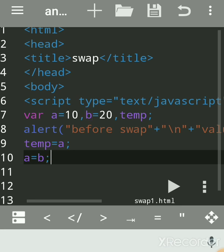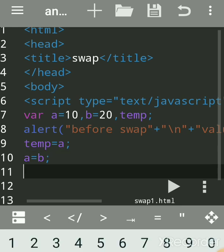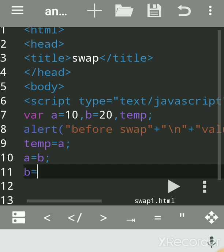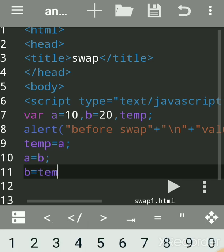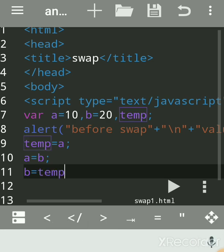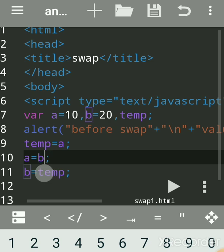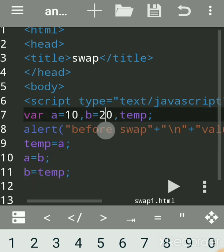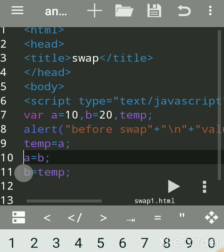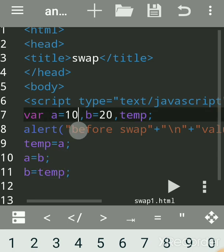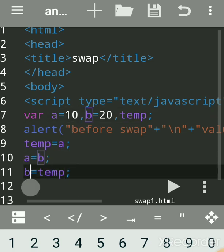Now b's value is assigned to a. We had created a copy of a in temp, so temp still holds 10. Since a is now equal to b (which is 20), we assign temp to b: b is equal to temp, which is 10. So we had stored a in temp, assigned b to a (giving a the value 20), and then assigned temp to b (giving b the value 10).